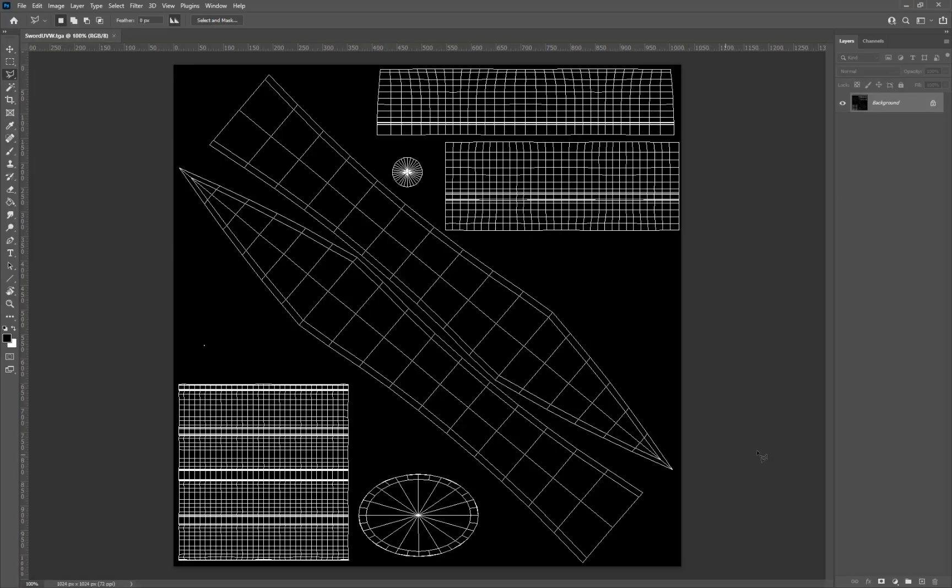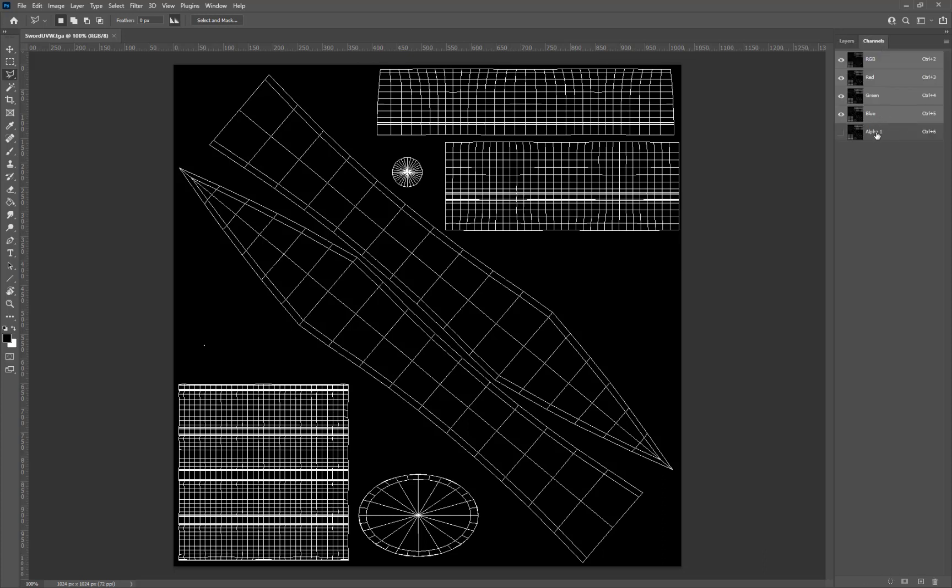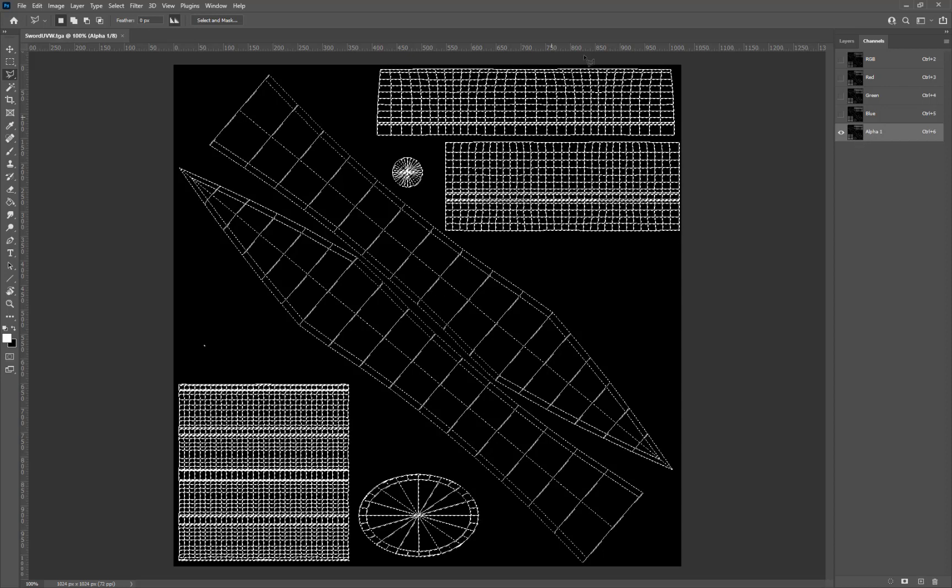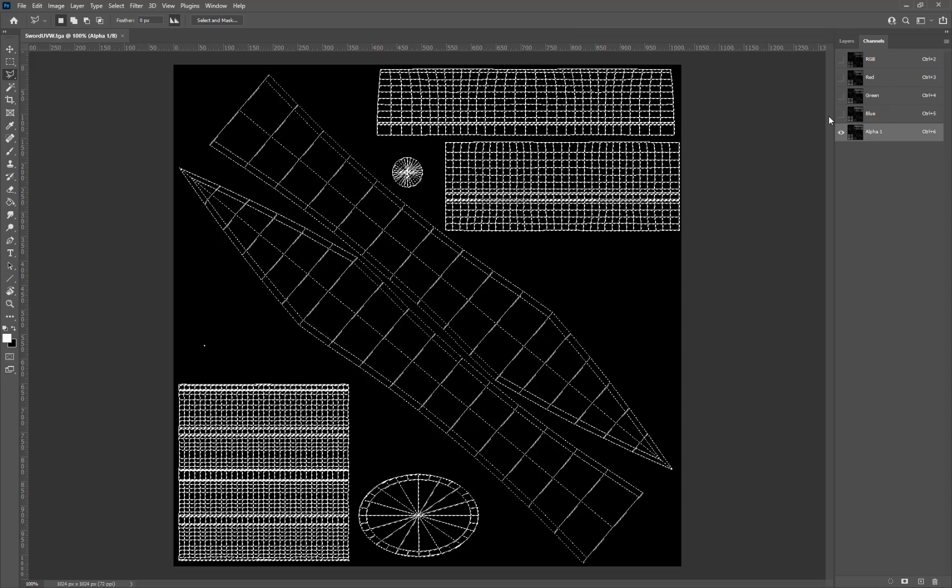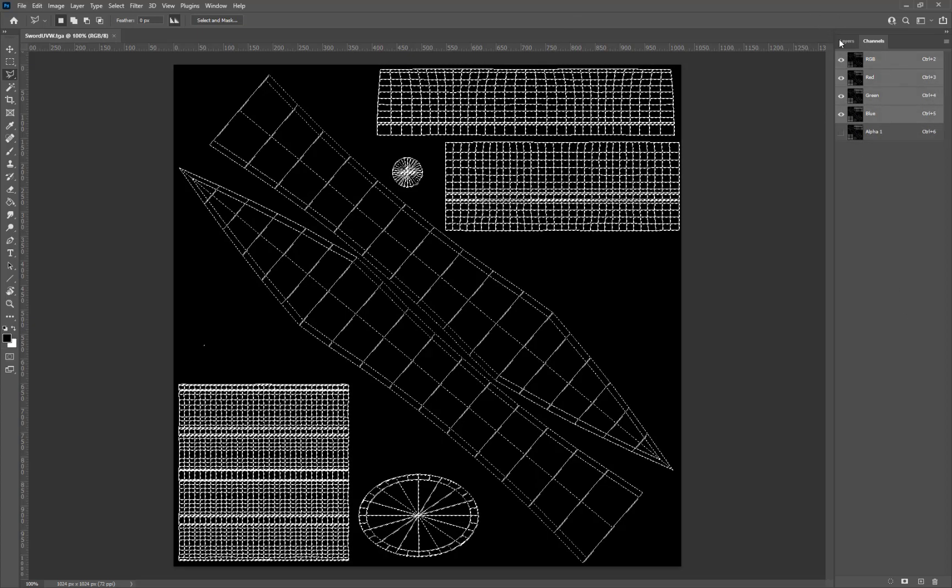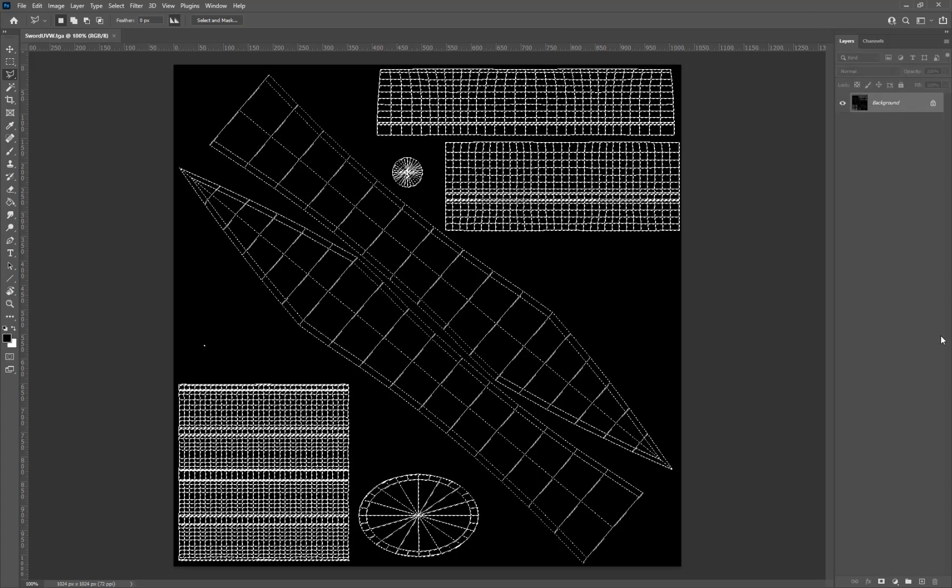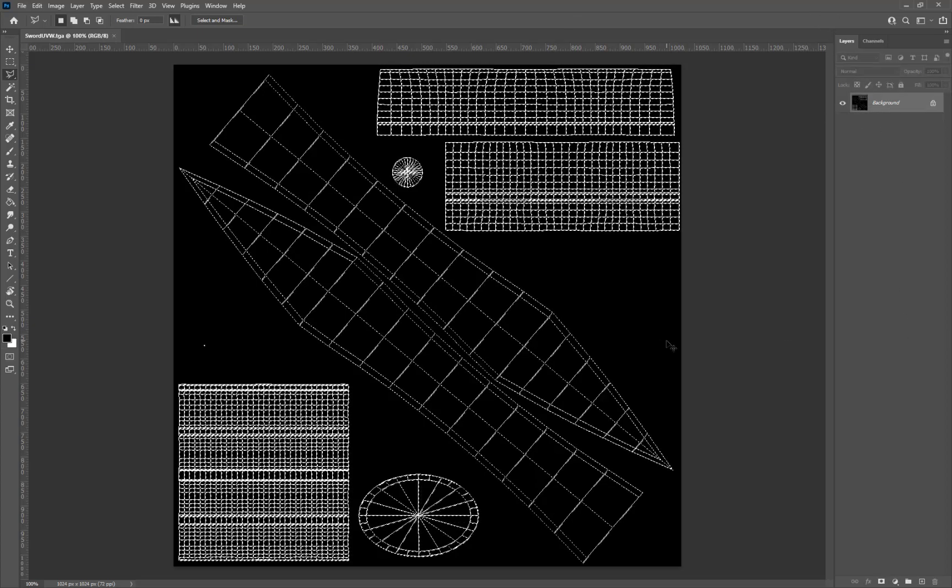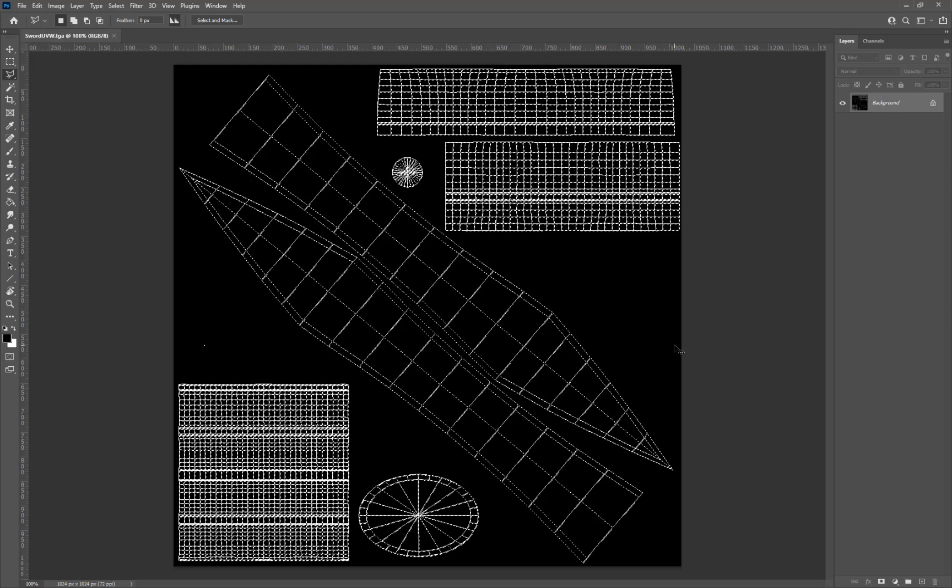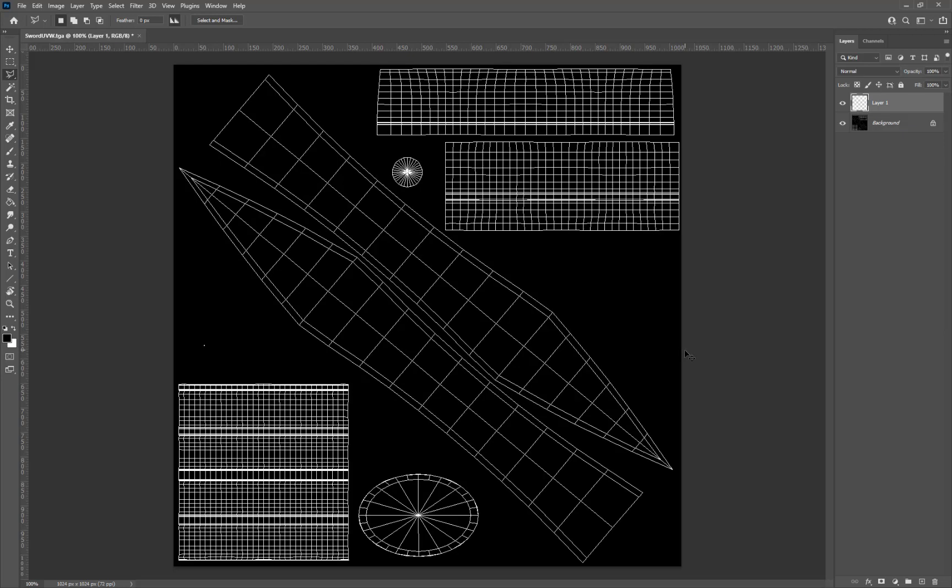In here I'm going to go to my alpha channel—that's in Channels, Alpha. If I hold Ctrl while I select the alpha picture, it will make a selection around all the white areas. Then I'll go back to the layers and do Ctrl+C for copy and Ctrl+V for paste. What it's done is made a copy of the white area of the background.